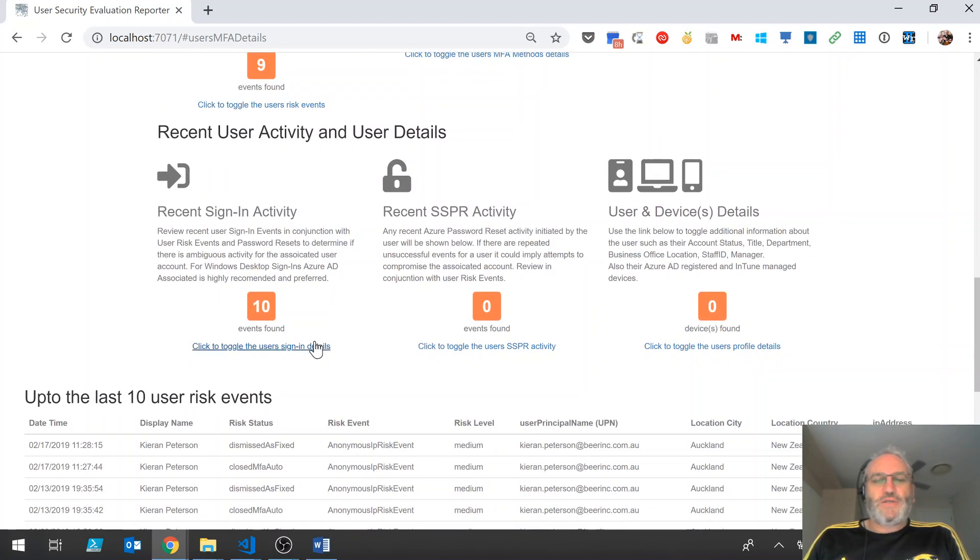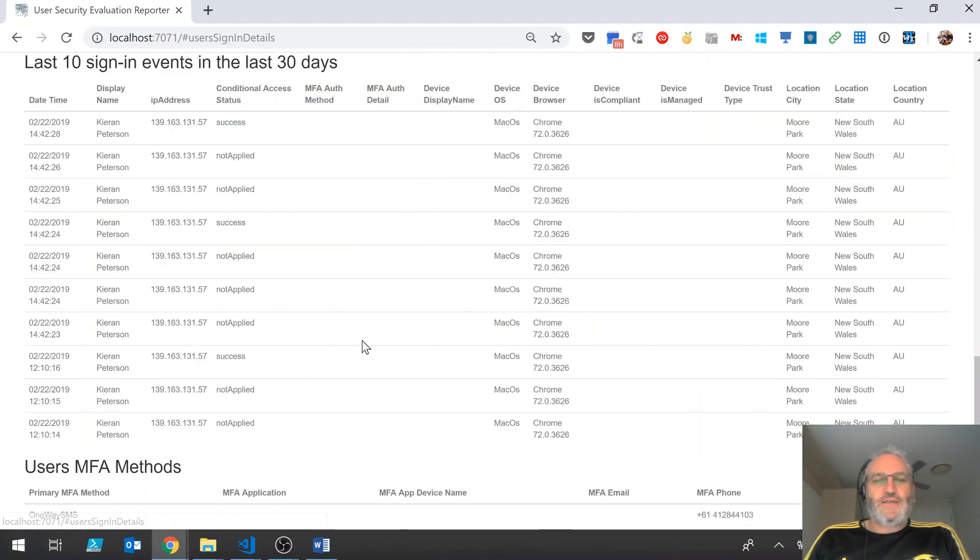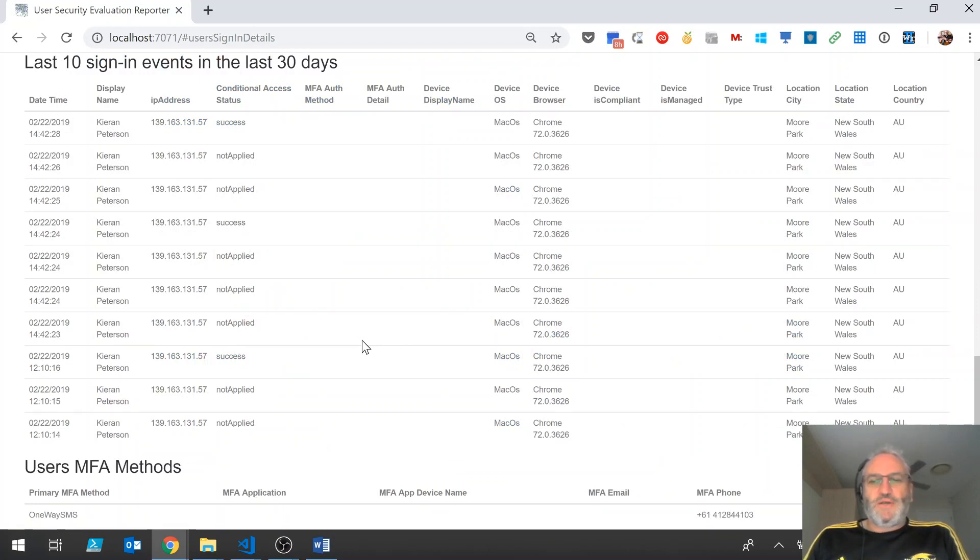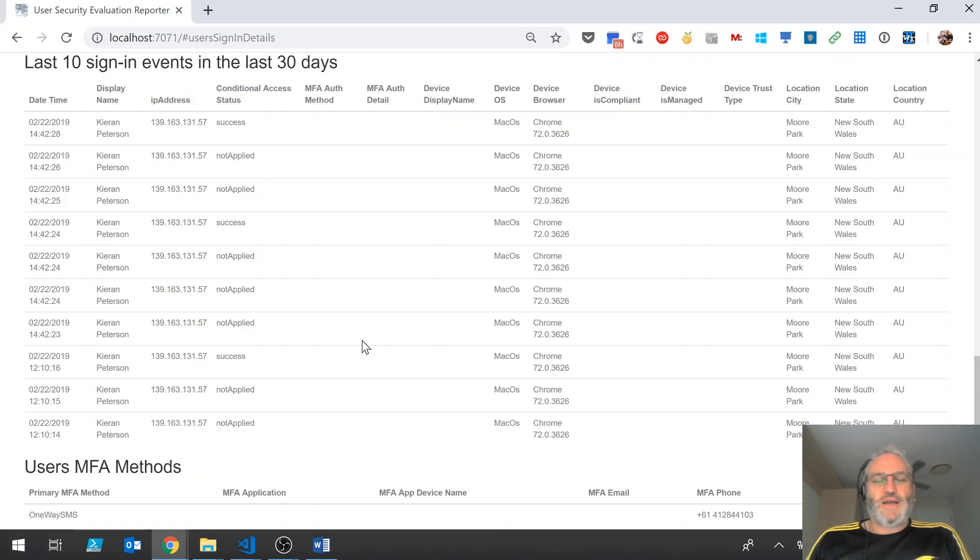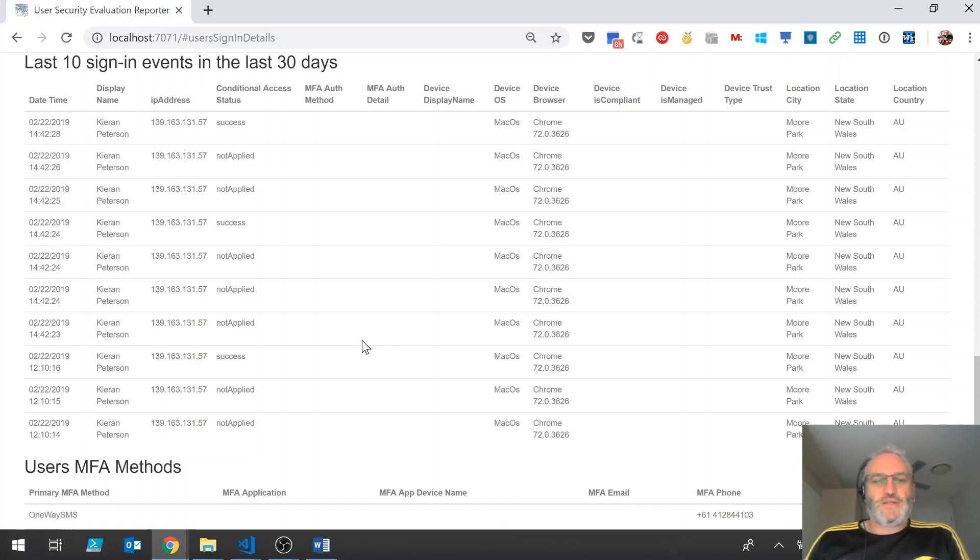We can look at the user's recent sign-in activity. So we can see that the user appears to be using a Mac OS device and using a Chrome browser. We can see where they're logging in from, we can see the IP address and see any conditional access policies that are assigned as part of those logon events.